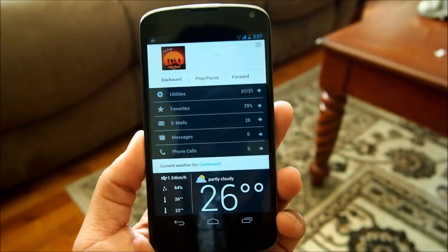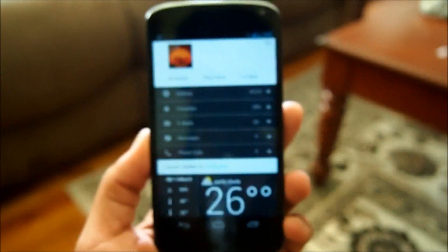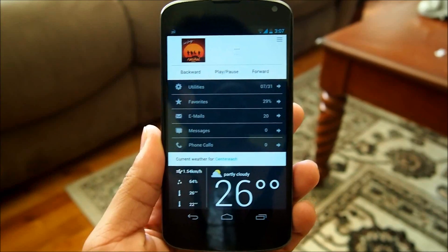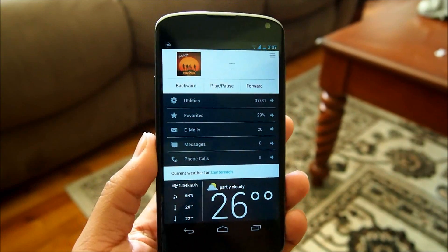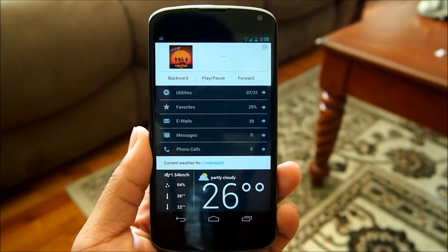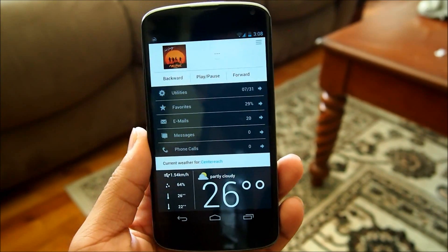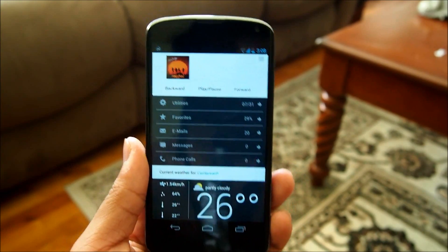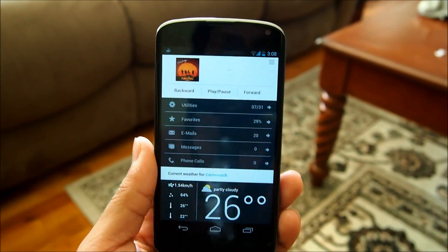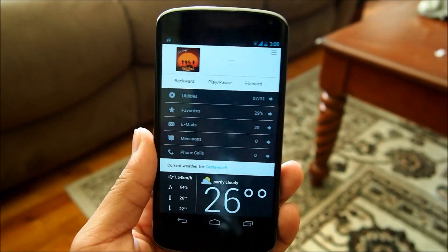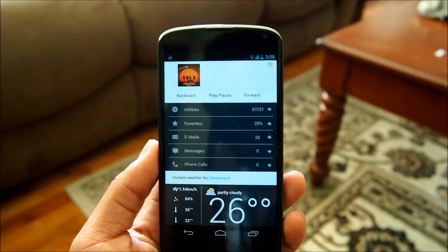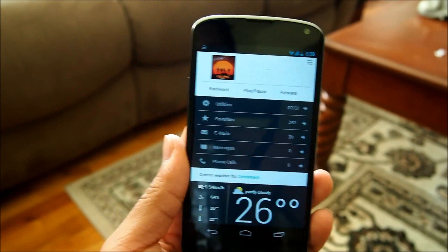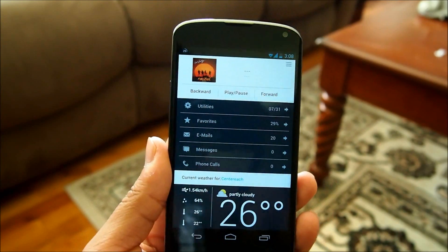What's up guys, Pedro here from MyColorScreen.com, giving you another Android home screen tutorial. Today we're going to be taking a look at a screen of the day by RDXHD, it is named Read My Mind. Now this is a very clean looking home screen — he's mostly known for his dashboard type S looking home screens and I must say this is looking gorgeous. I'm going to be using the Nexus 4 for this tutorial.